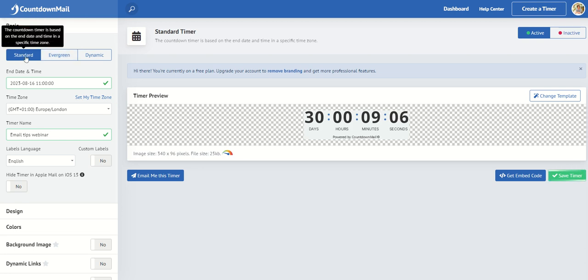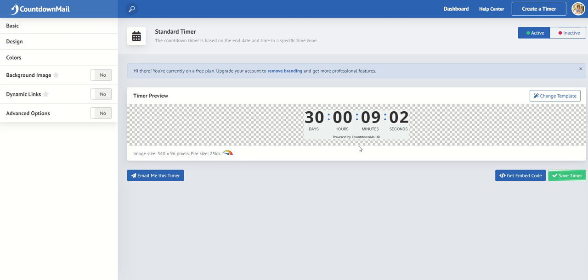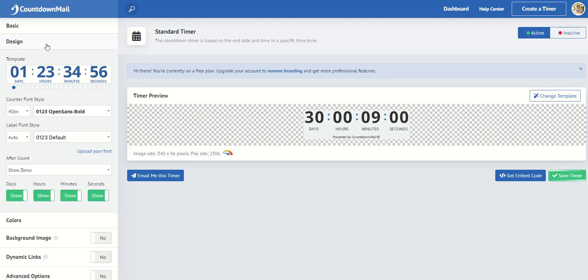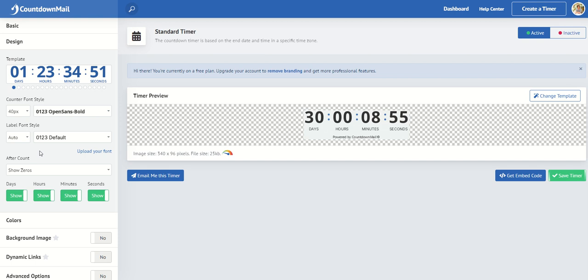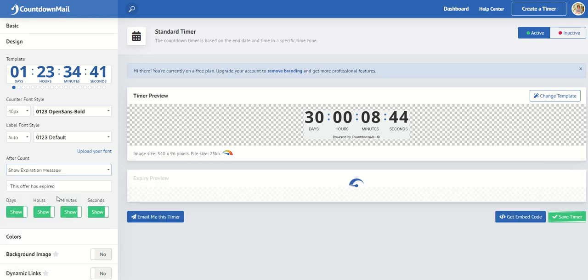I'm only going to use the standard timer. You can see that change there. And now you can go into design it. So you can change your font styles and what you show once the countdown timer is up. So you can show zeros or you can show an expiration message.